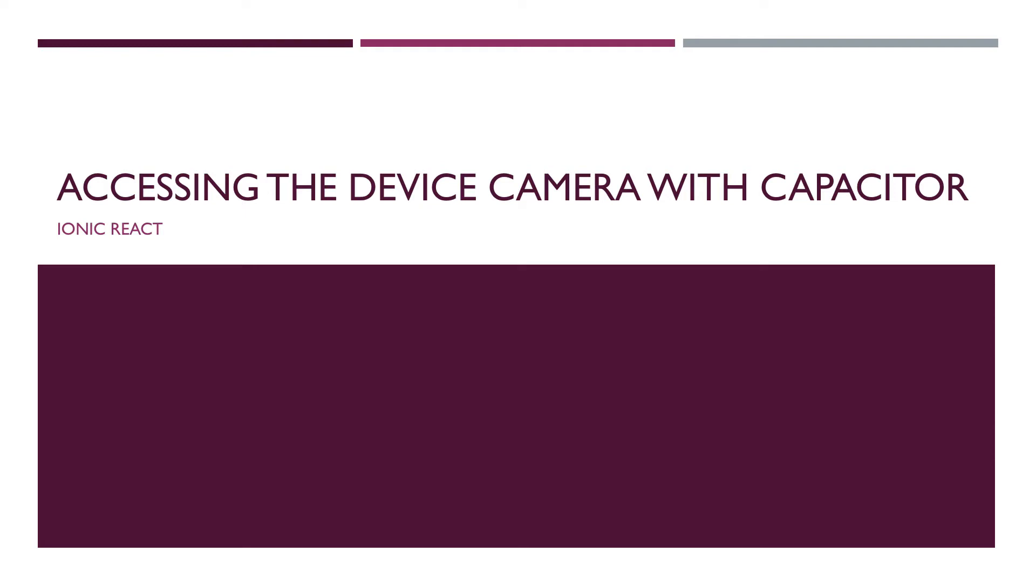Hi and welcome to this video titled Accessing the Device Camera with Capacitor. Capacitor is an open source native runtime for web native apps built by the creators of Ionic framework.